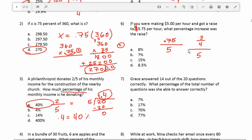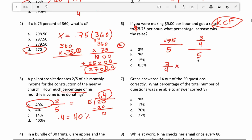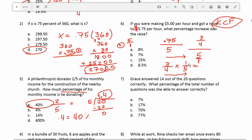Now we're doing division involving fractions, so this gives me the chance to talk about the keep-change-flip rule. You keep the top fraction the same — so we leave 3 fourths unchanged — change division to multiplication, and then flip the bottom fraction. We can write whole numbers as that number over 1, so 5 becomes 5 over 1, which we flip to 1 over 5. Multiplying straight across: 3 times 1 is 3, and 4 times 5 is 20.